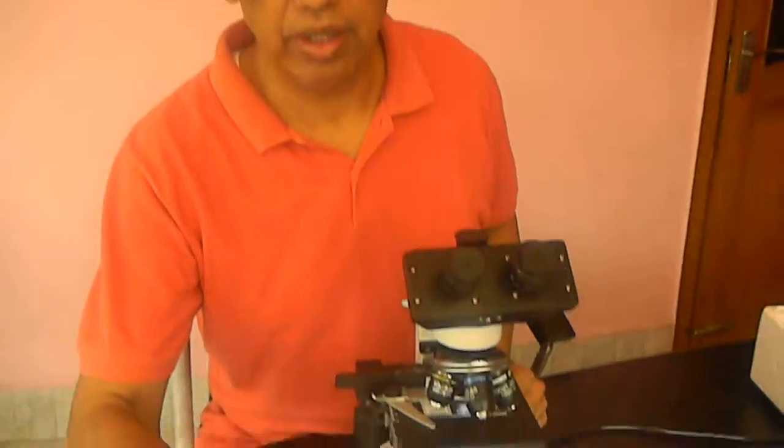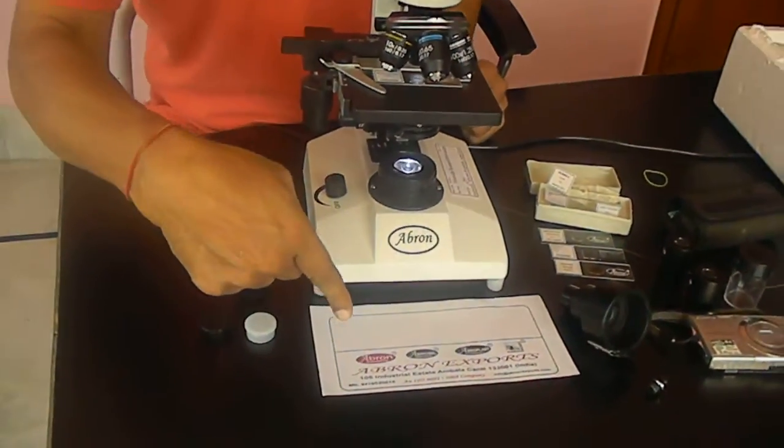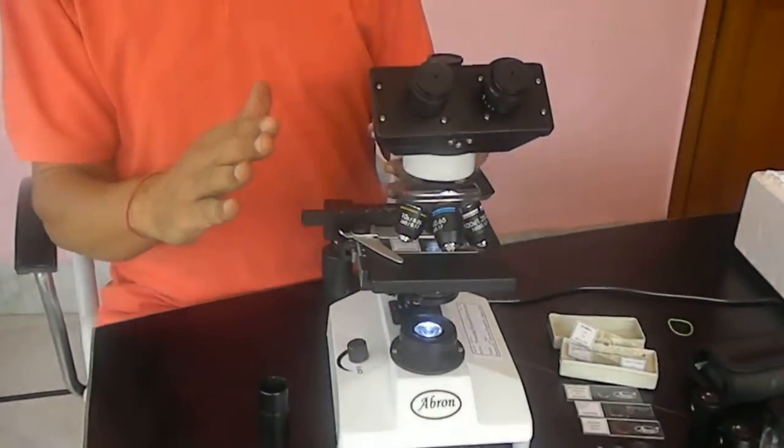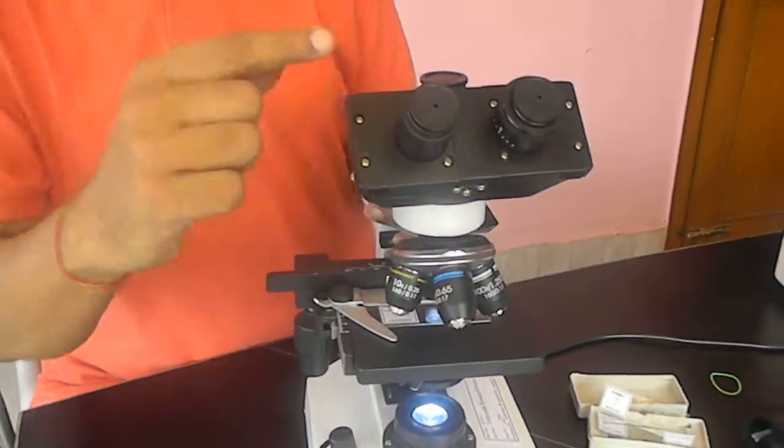Trying to understand the use of the trinocular microscope digital with a camera made by Aperon Export. We have a microscope which is a trinocular microscope.